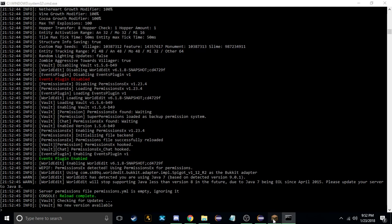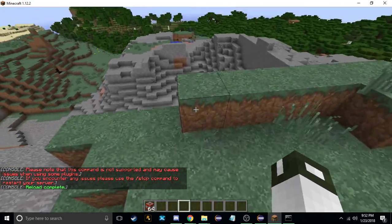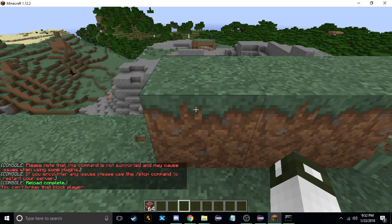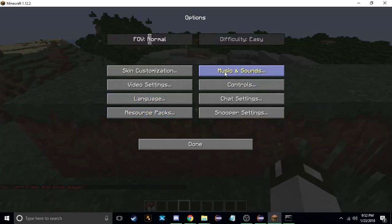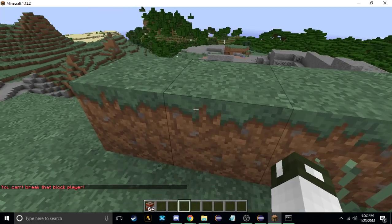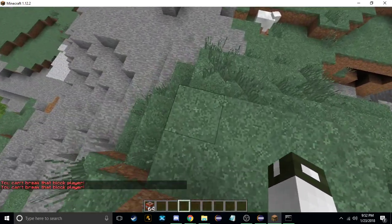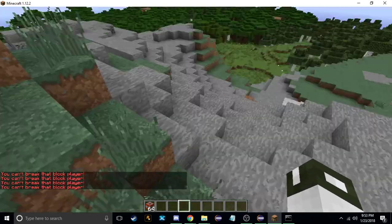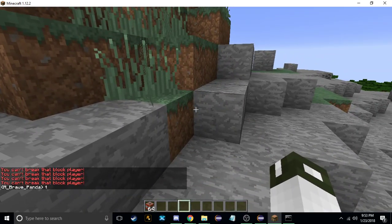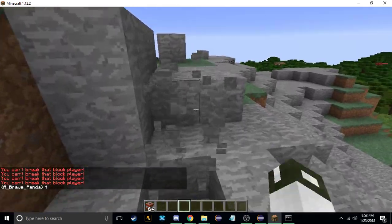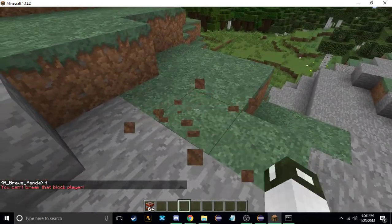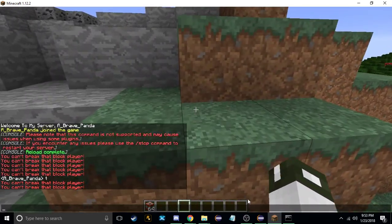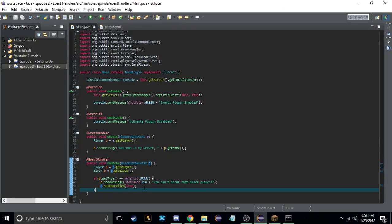So if we reload and try to break grass, it says 'You can't break that block player'. If I break stone, it works. If I break dirt, it works. But if I try to break grass, it says you can't break it, because we are setting it cancelled.